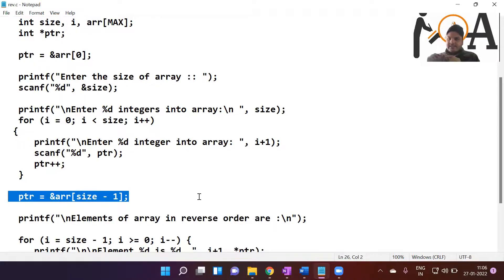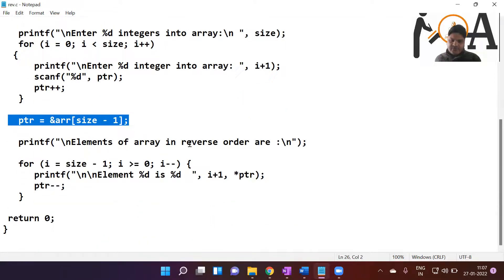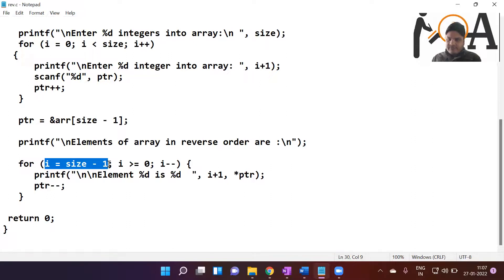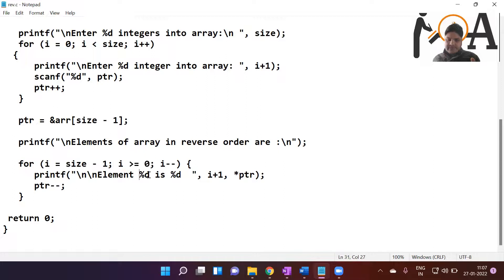Earlier we assigned ptr the first index; now we assign it the last index, so that we can decrement ptr one by one and print the elements of the array in reverse order. If the size is 5, then ptr is at index 4. The condition checks if i is greater than zero — four is greater than zero, so the element at the last index is printed first. Then ptr is decremented and this continues till index zero, at which point the loop breaks.